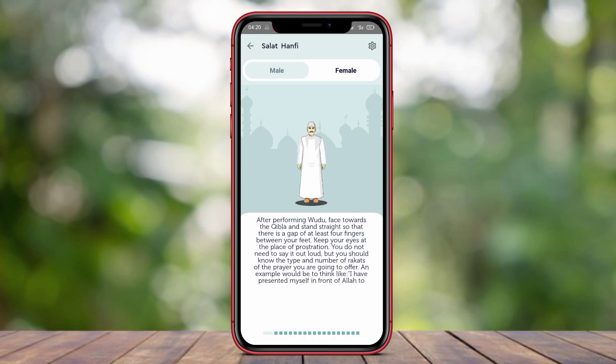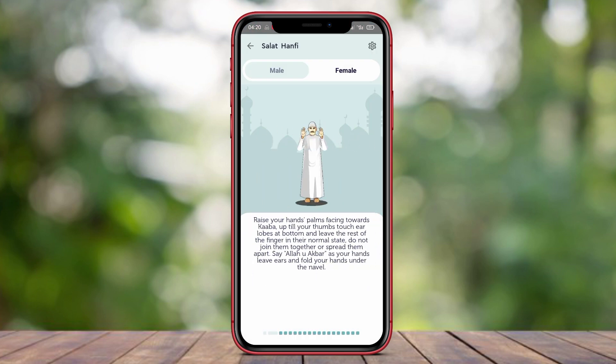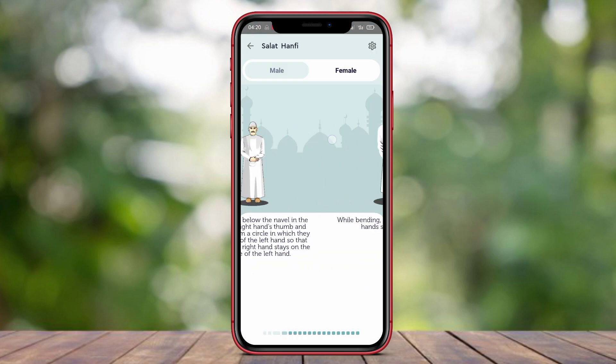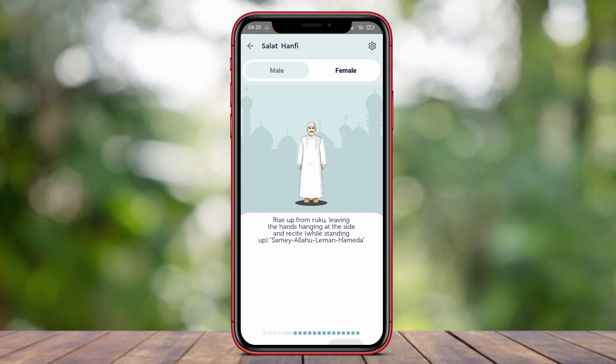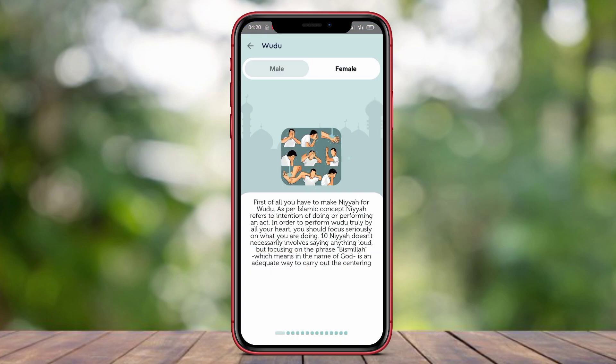By using Al-Quran Prayer Time, users can accurately schedule their prayers and conveniently read the Quran.